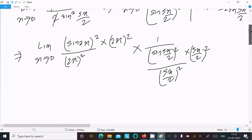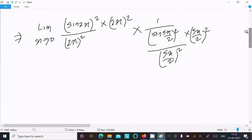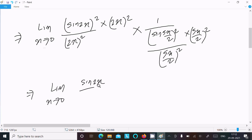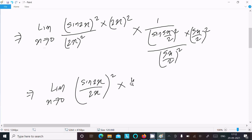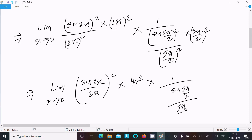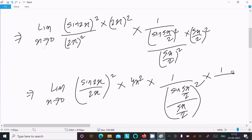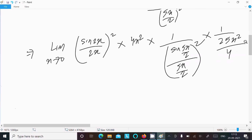Now we can write the limit as x tends to 0: [sin(2x)/(2x)]² times 4x squared, multiplied by [sin(5x/2)/(5x/2)]⁻² and 1 over (25x²/4). This separates each part into the sinx/x form.